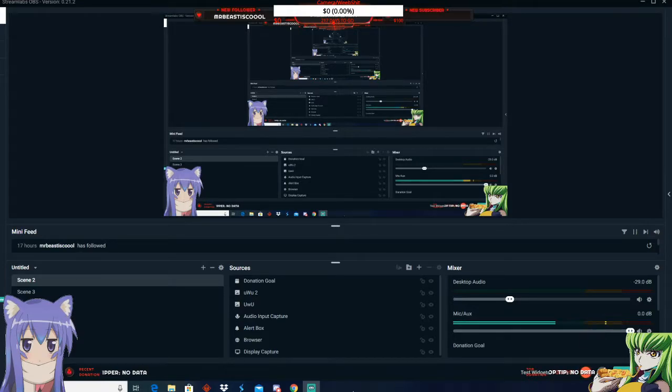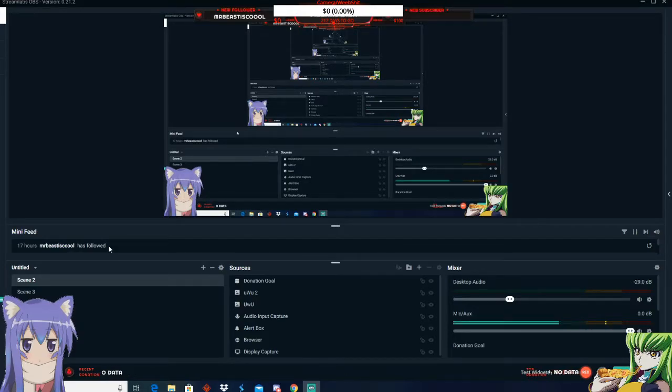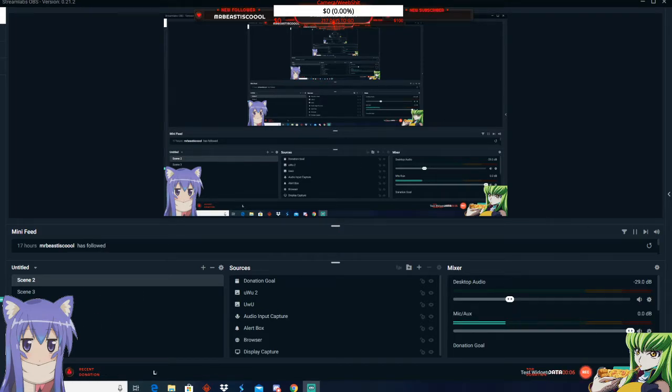Hey, what's up? Today I'm going to show you how to put GIFs and pictures on your stream, like these, in the corners.